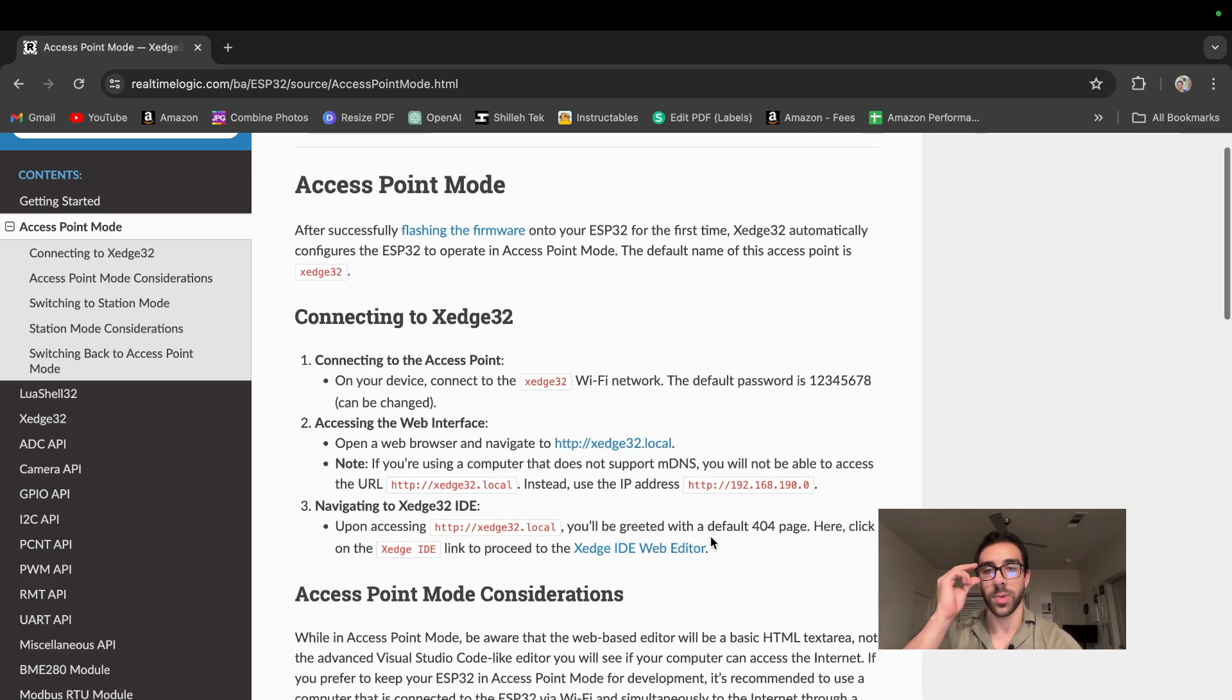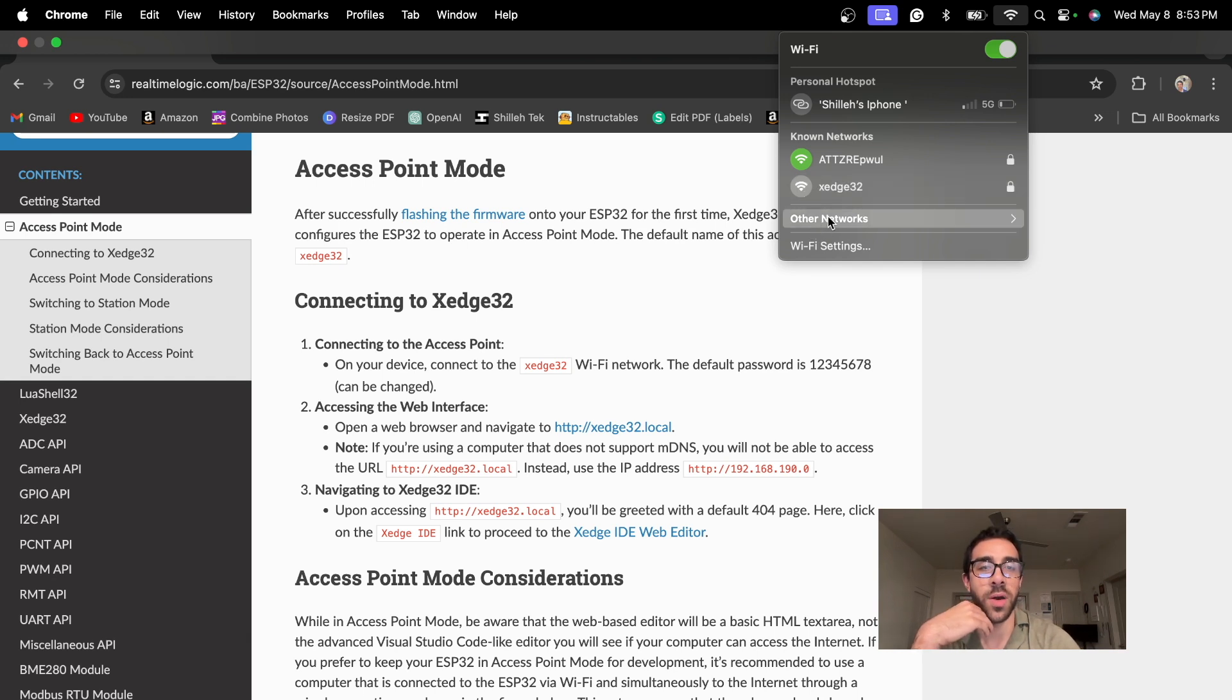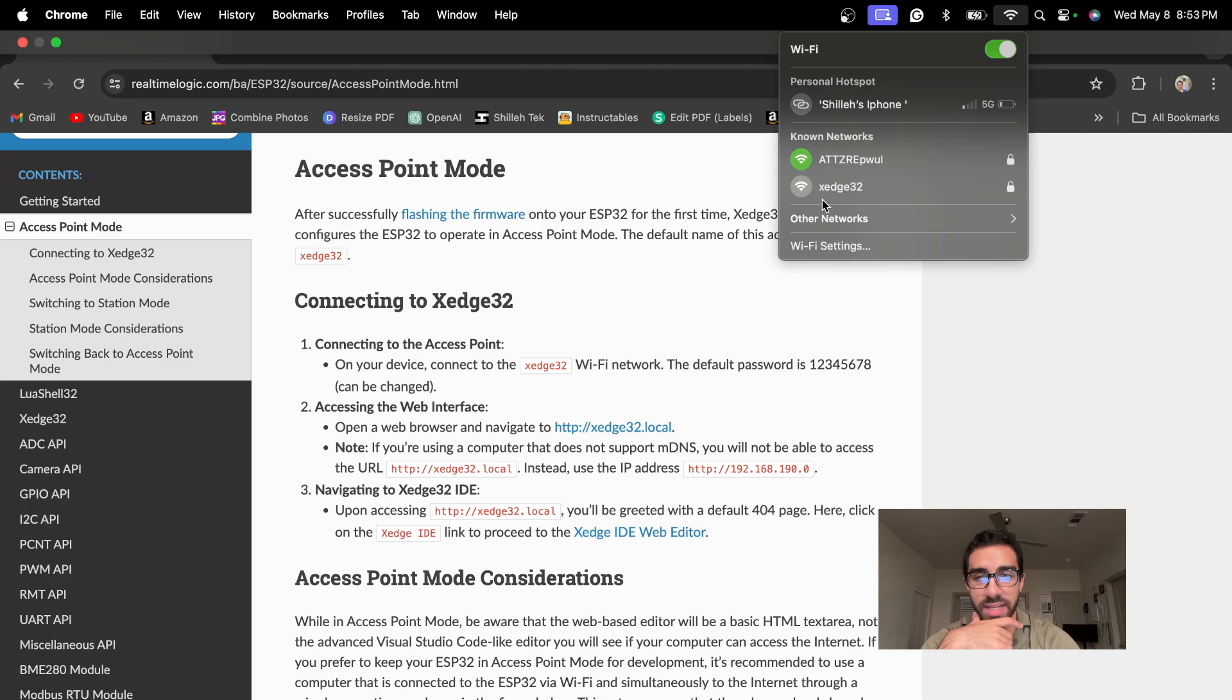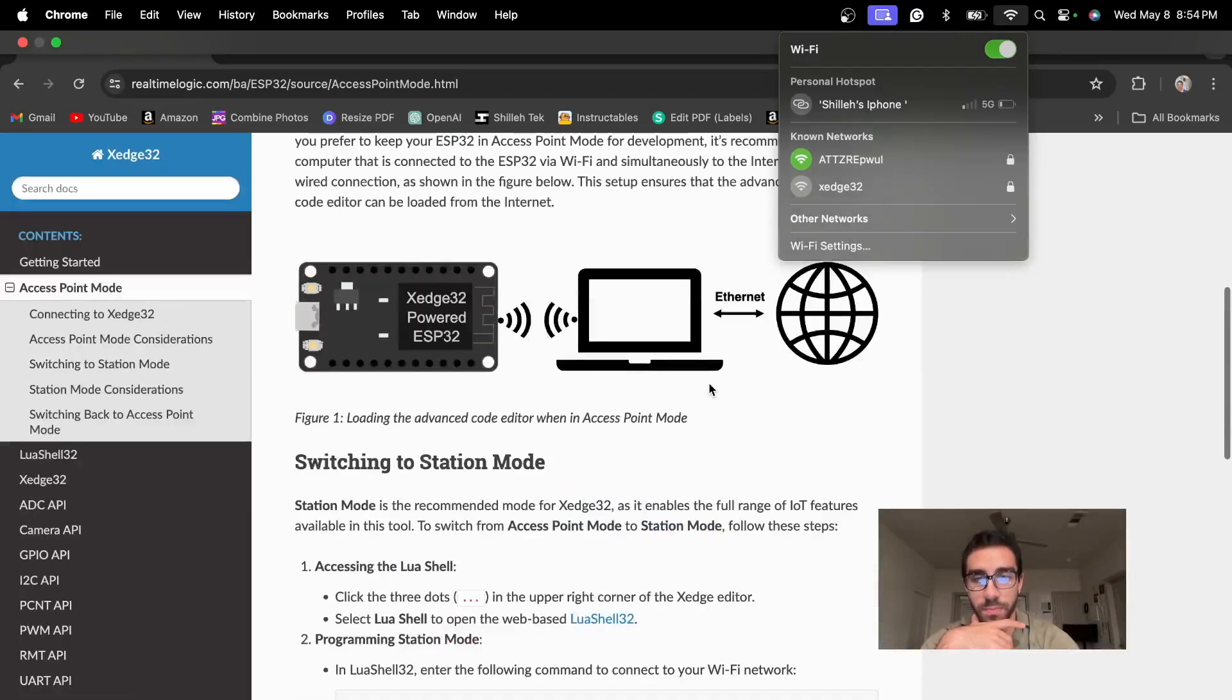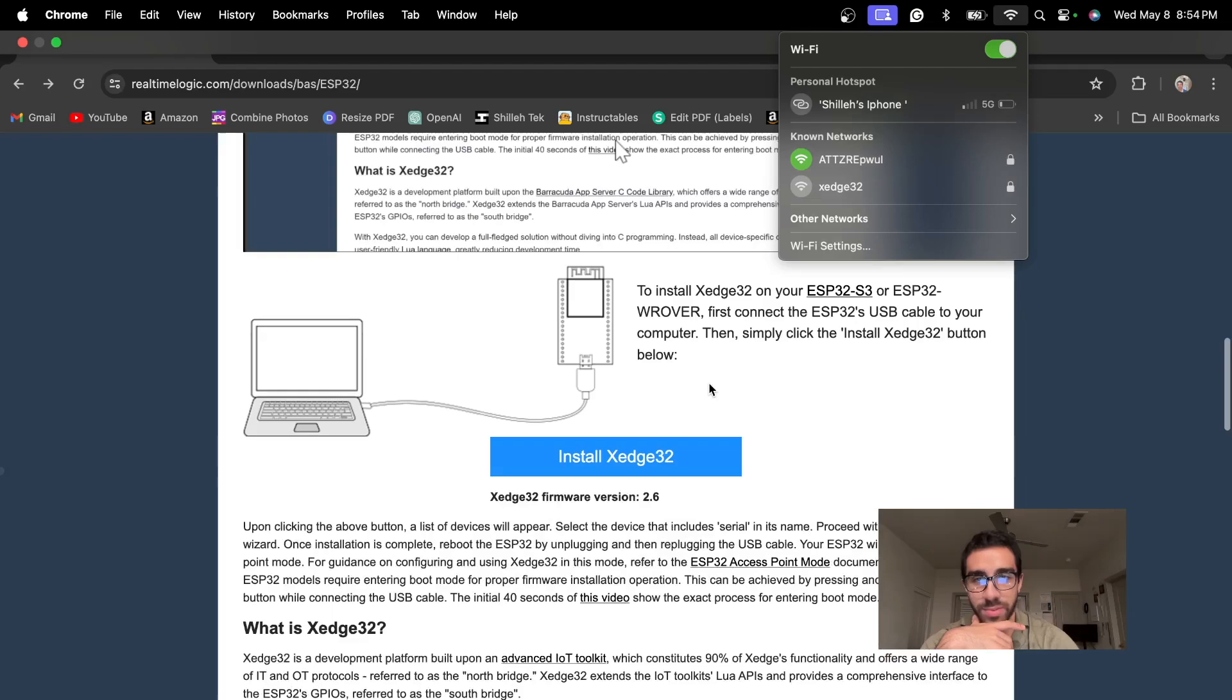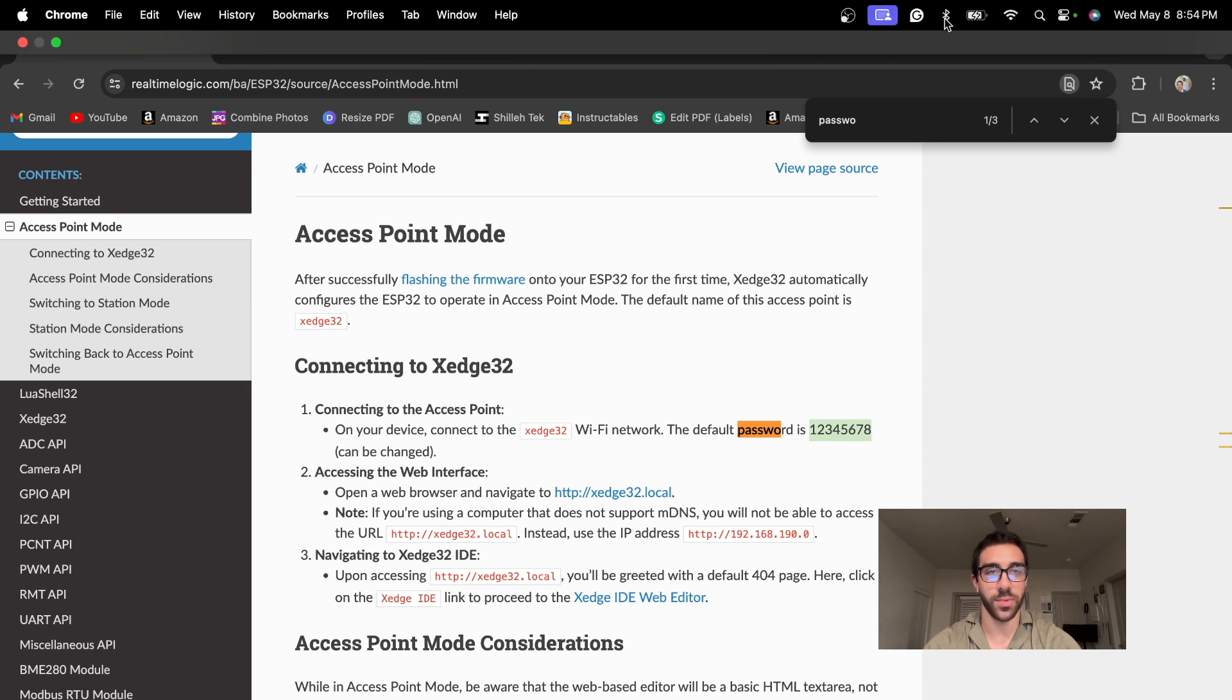And you can see there are some instructions here for access point mode. So we want to follow along with these after we unplugged and plugged. So after we did that, we should see the device on our network. If not, you can just go to other networks and find it. I already connected to this network before, so that's why it's a known network. So we can just go ahead and click that. But we should be provided with the password for this AP mode. So let me just go ahead and find that password.